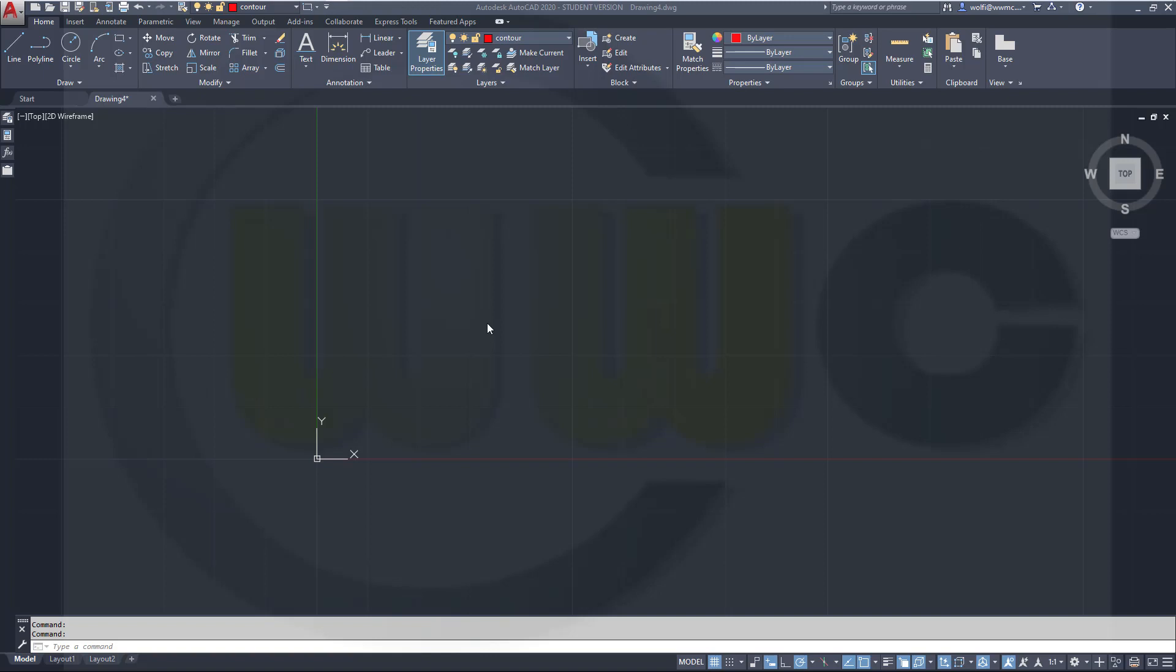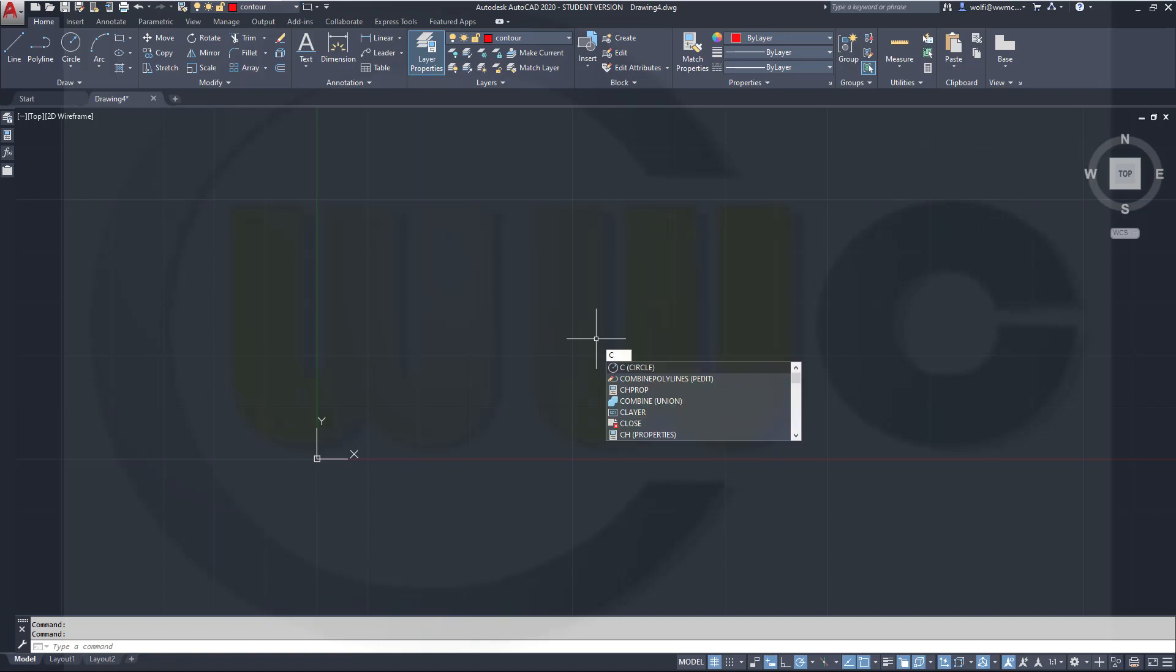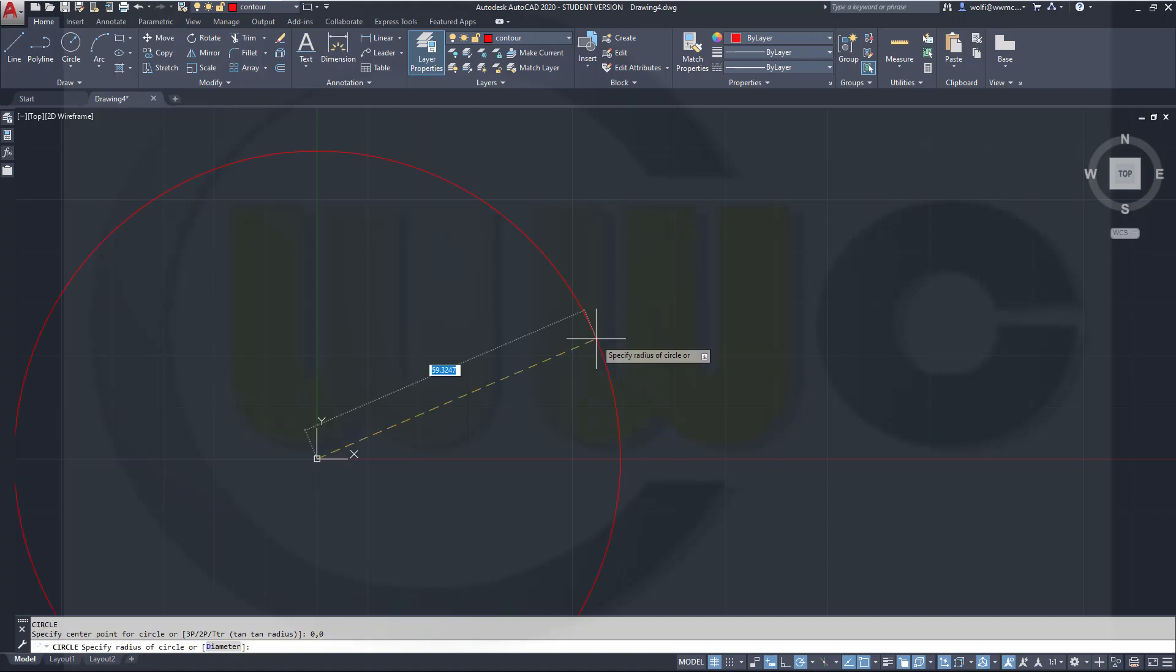Usually I start without using the mouse, using only the keyboard. So I want to draw a circle at 0,0. Let's go for C, like circle. German would be K for Christ. And the center would be 0,0, and the radius would be 30.